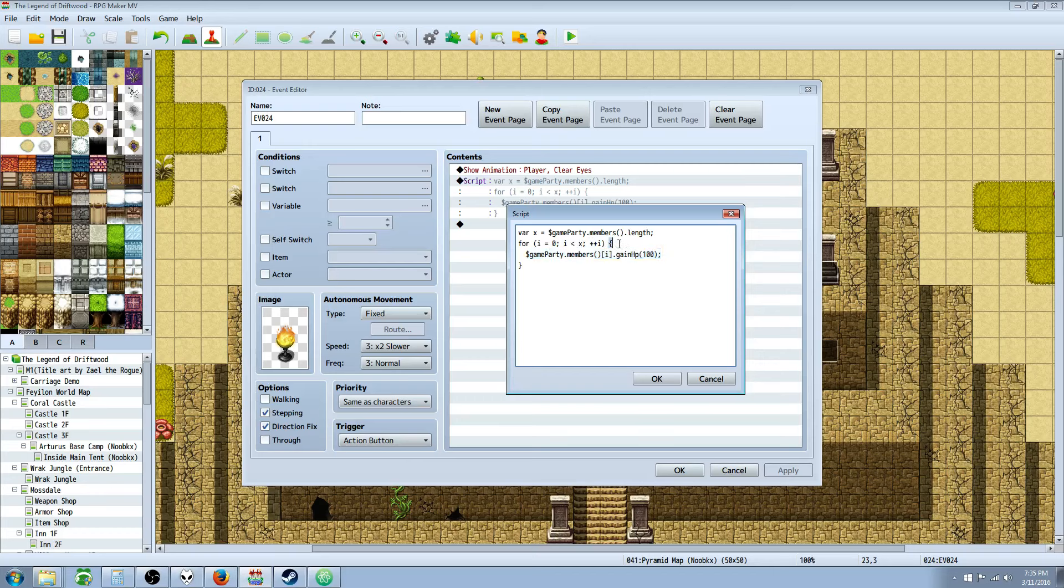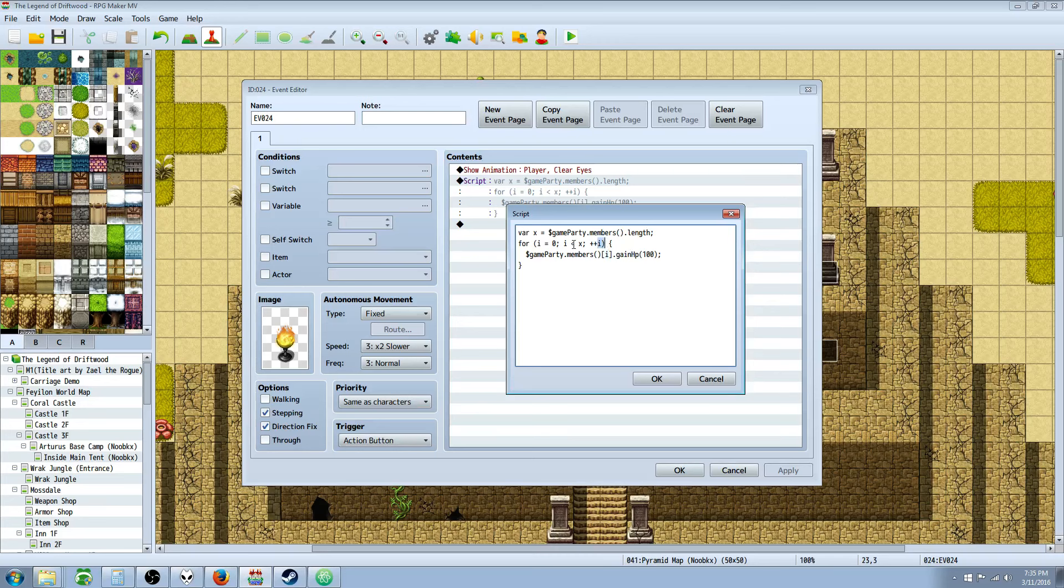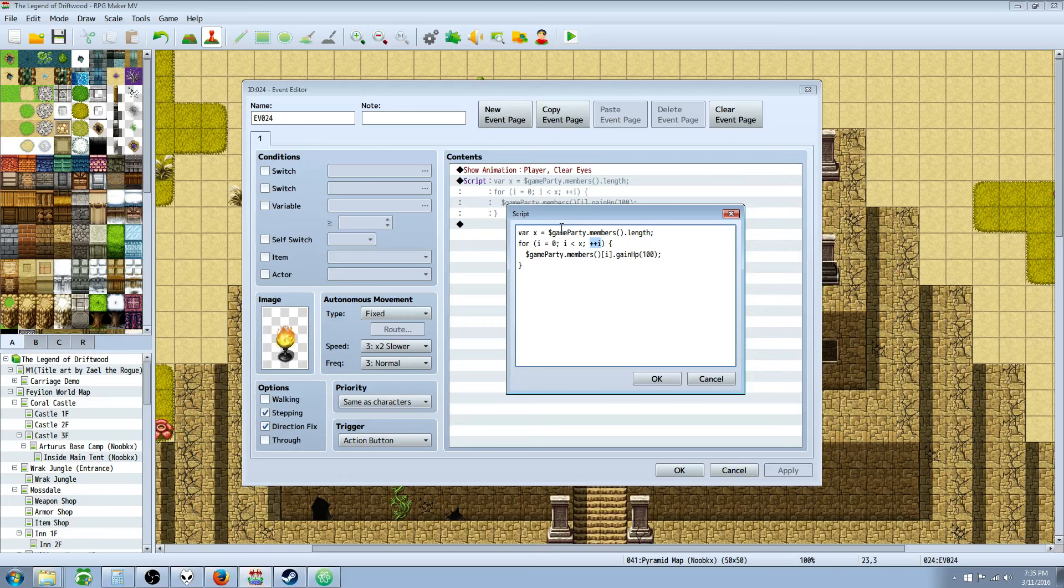So after that, we open our curly brace, and we do $gameParty.members, open and close parentheses, and inside of this array, this index, we're actually using the variable that we've used for I, the temporary variable. So this is the number that's going to be changing, because it starts at zero, then it does the comparison, runs this, and then it adds one to it, so then it'll go zero, one, two, three, and if you have 10 party members, it'll run all the way up to nine, because remember zero is actually the first variable in that array.